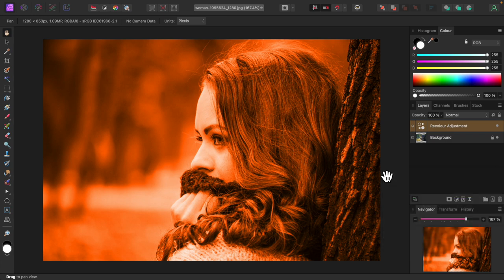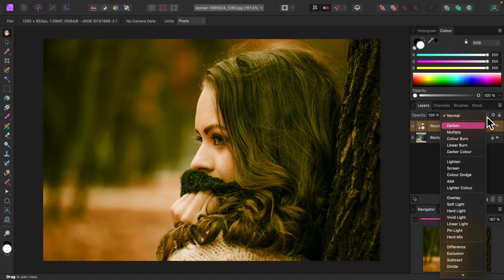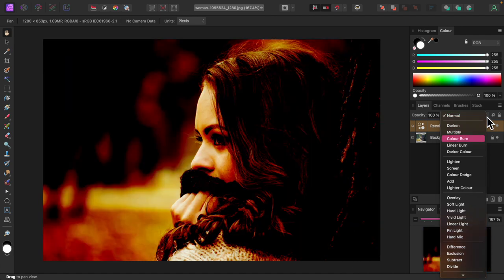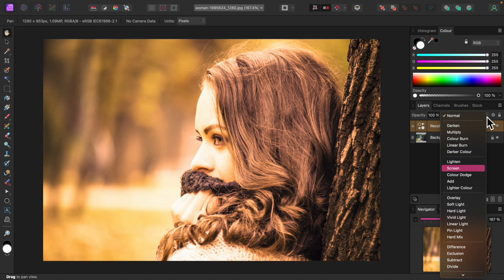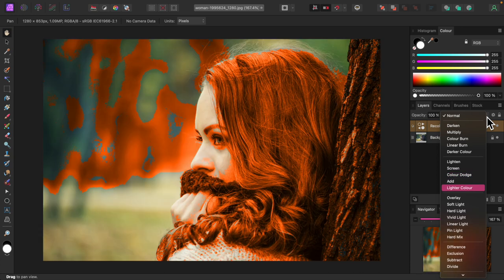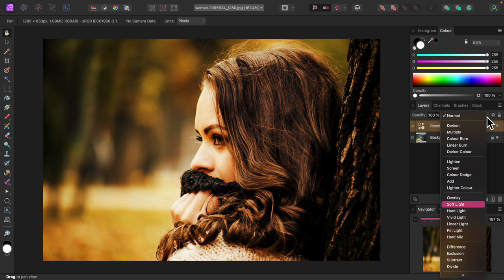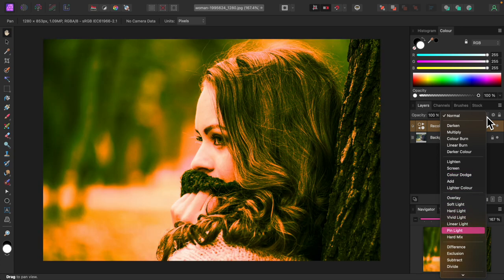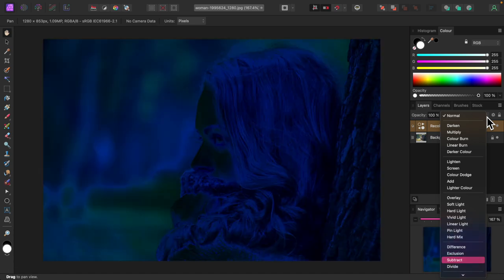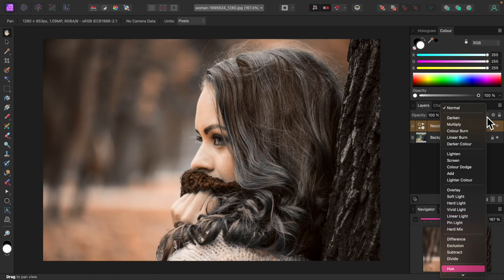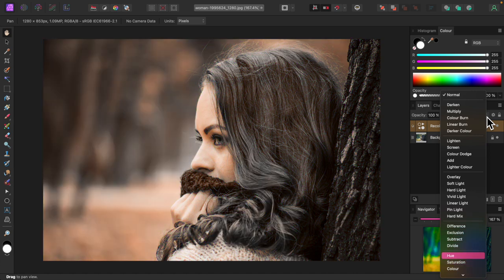Now I'll cycle through different blend modes to see if I can find something I like. Again, no rhyme or reason. Just trying stuff out. I'll go with hue.